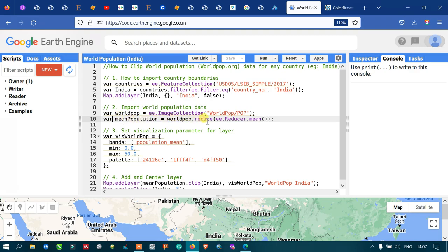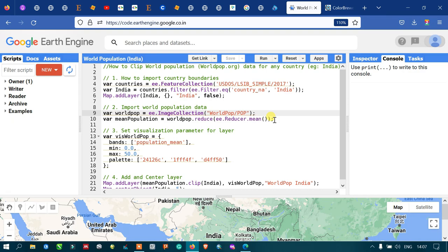Next, we define a variable called 'meanPopulation' equals to worldPop.reduce(ee.Reducer.mean()). We use this reducer because the WorldPop data has availability from 2000 to 2021, and we want to arrive at a mean value of the population data across that entire period.